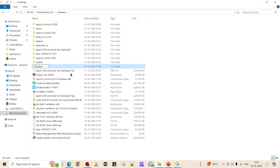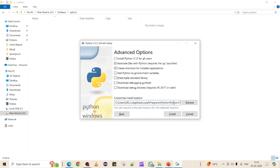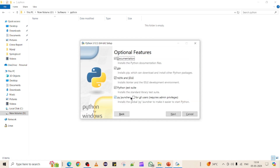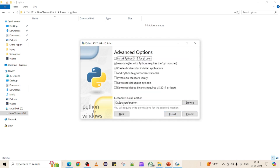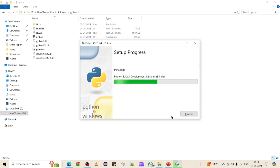I'm creating a folder called 'Python' on the D drive and I want to install it inside that. You can give the path as per your preference — I am customizing the location rather than using the default. I'm giving the customized path and then clicking Install.